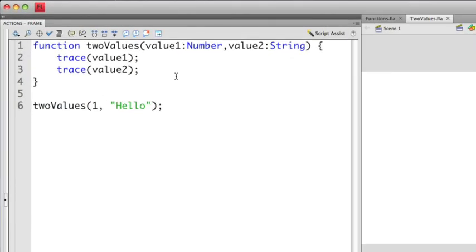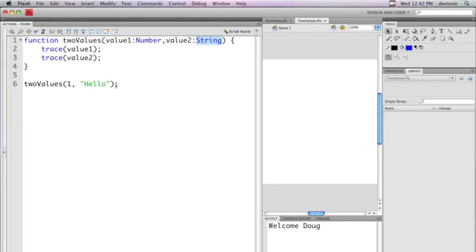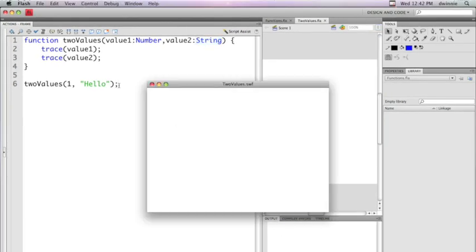I have a function that's accepting two values. One, which is called value1, which is a number. And then the second one, which is called value2, which is a string. I'm then taking these two values and I'm outputting them to the console. I'm calling the function here two values and I'm passing in two parameters. A number and a string. One and the string hello. So if I run this, you'll see in the output panel I have one and then hello.